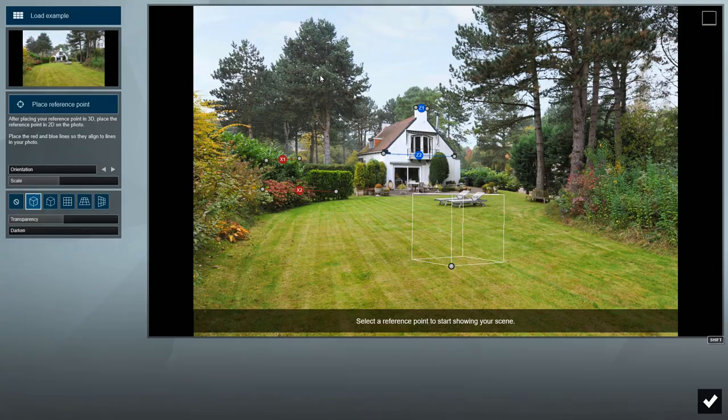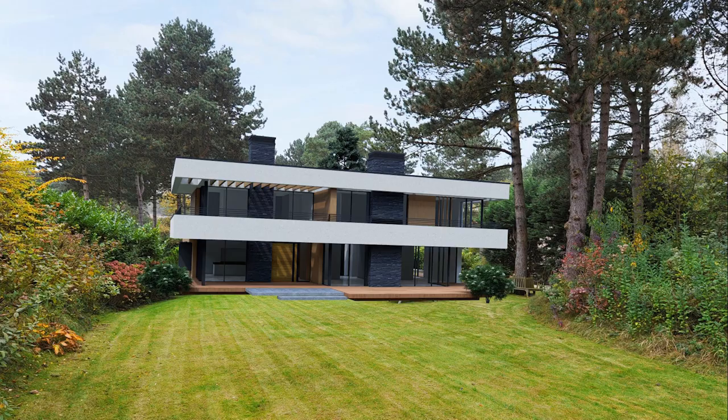Take a picture of your actual site and load it into Lumion. Use the match photo tools to reverse engineer the photo's perspective and recreate the camera position in Lumion. Render your final result with Lumion,